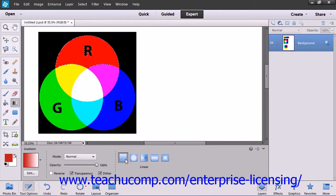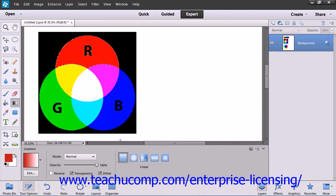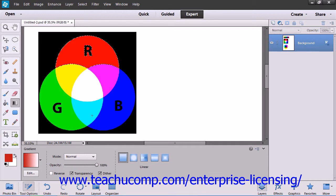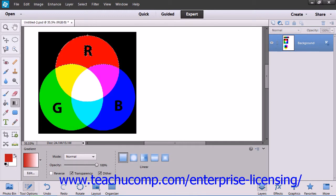Then to apply your gradient, click and drag from the starting point to the ending point of the gradient. If you want to restrict the line drawn to 45 degree angles, hold down the Shift key as you click and drag out the starting and ending points.